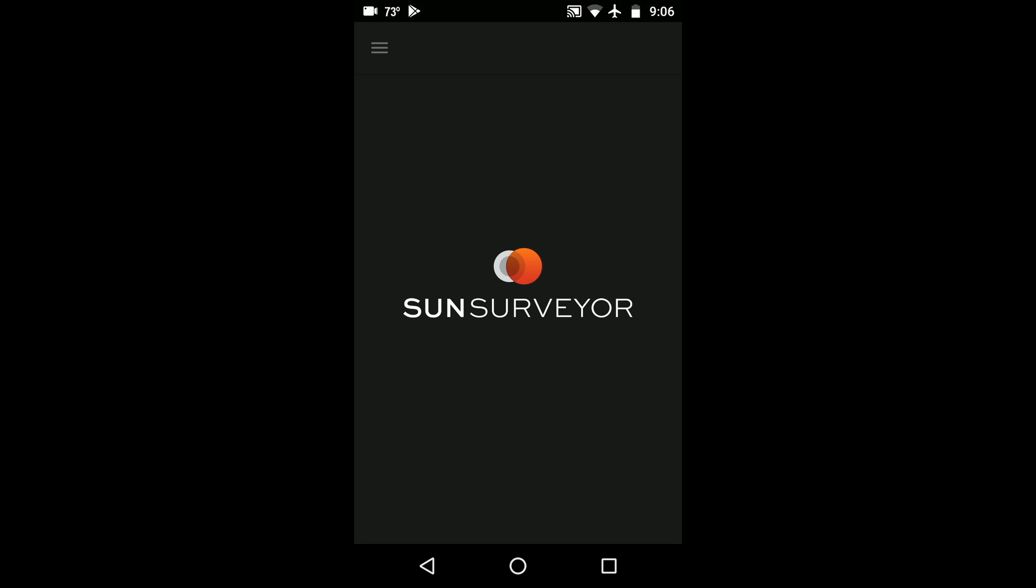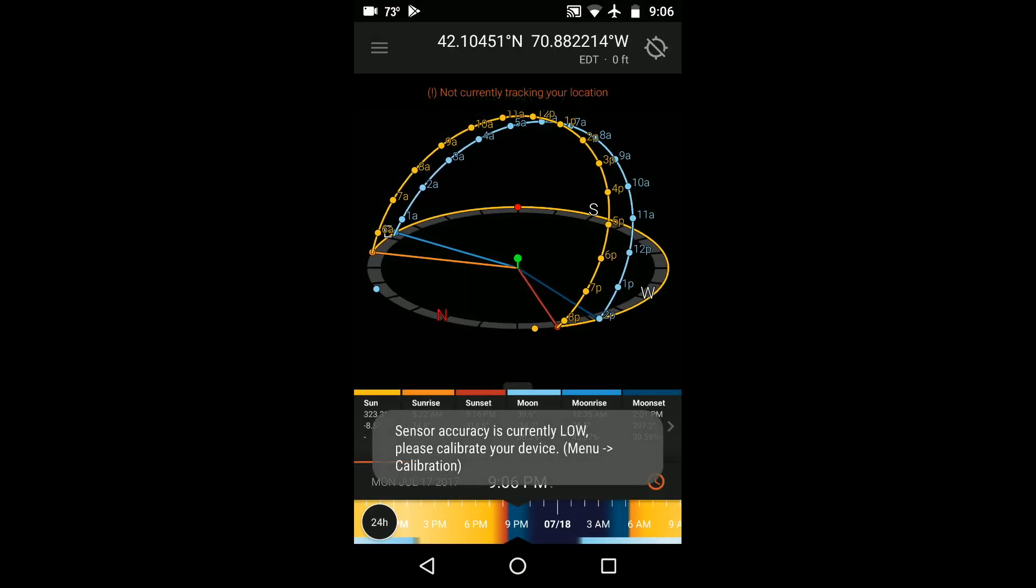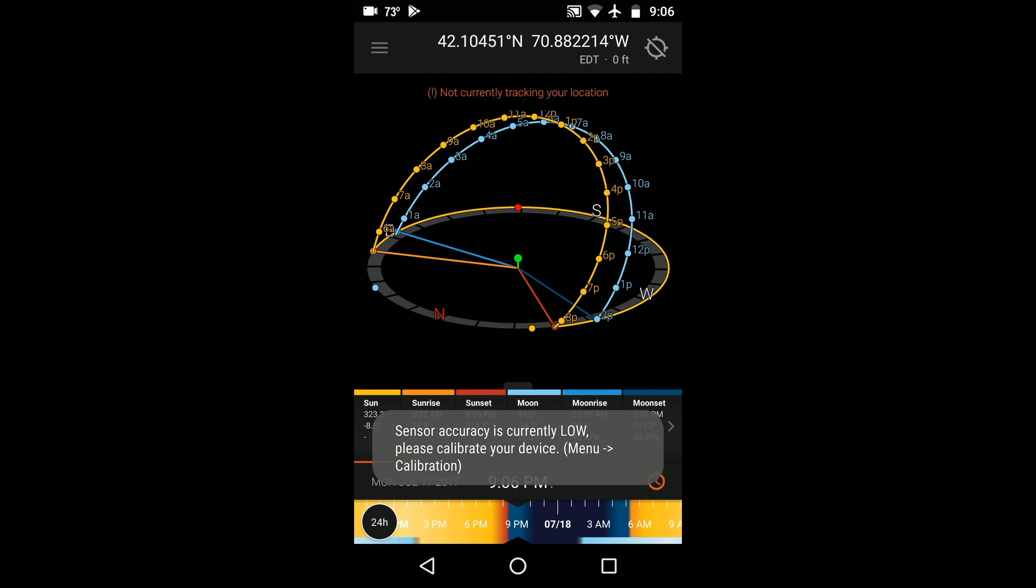When you launch Sun Surveyor after having not used your device in a while, you may even find a warning that tells you that the sensor accuracy is low, which means that you should calibrate your device immediately before using the app.